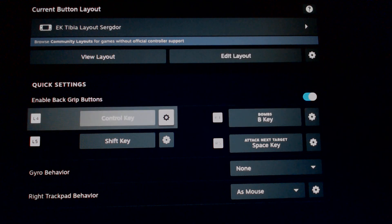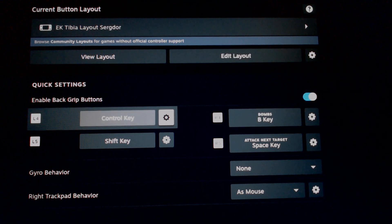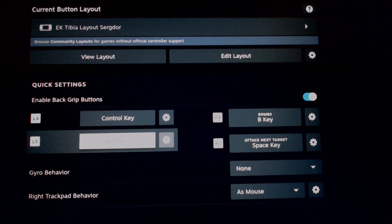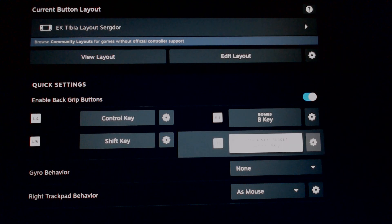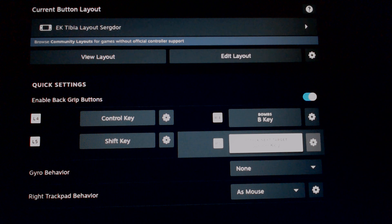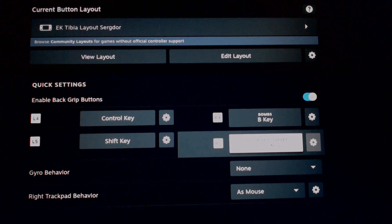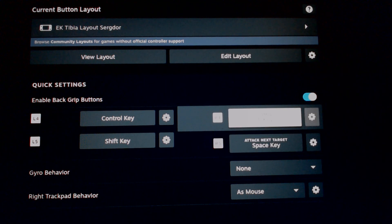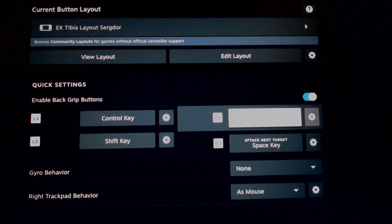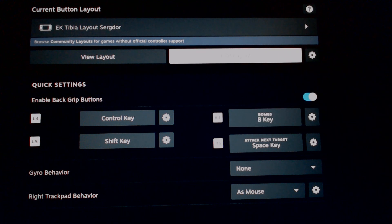Currently you can see the back buttons listed. I have L4 and L5 as my control and shift keys. I have R5 set as spacebar, which is what I use to do my auto next target. Then I have R4 as my balms or any additional hotkeys I need during my hunts.